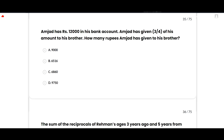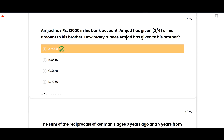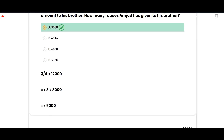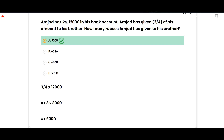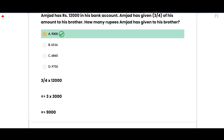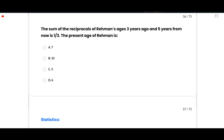The next MCQ: Amjad has rupees 12,000 in his bank account. He gives three-fourths of his amount to his brother. How many rupees did Amjad give? The correct option is 9,000. Calculation: (3/4) × 12,000 = 3 × 3,000 = 9,000 rupees. Option A is correct.